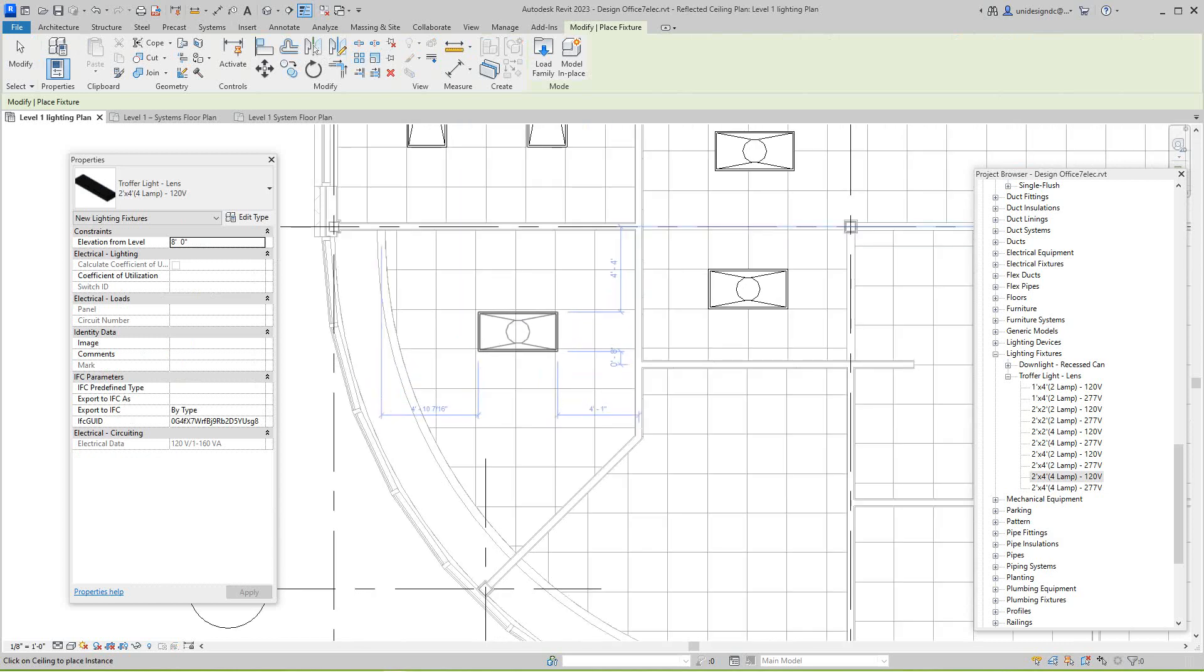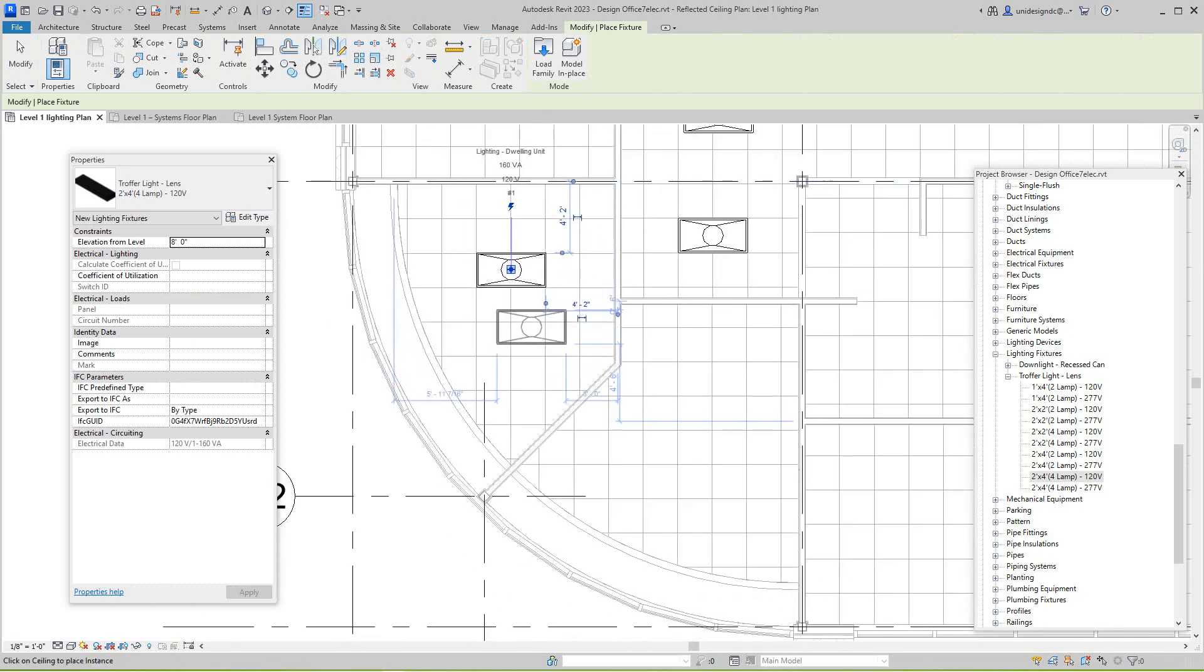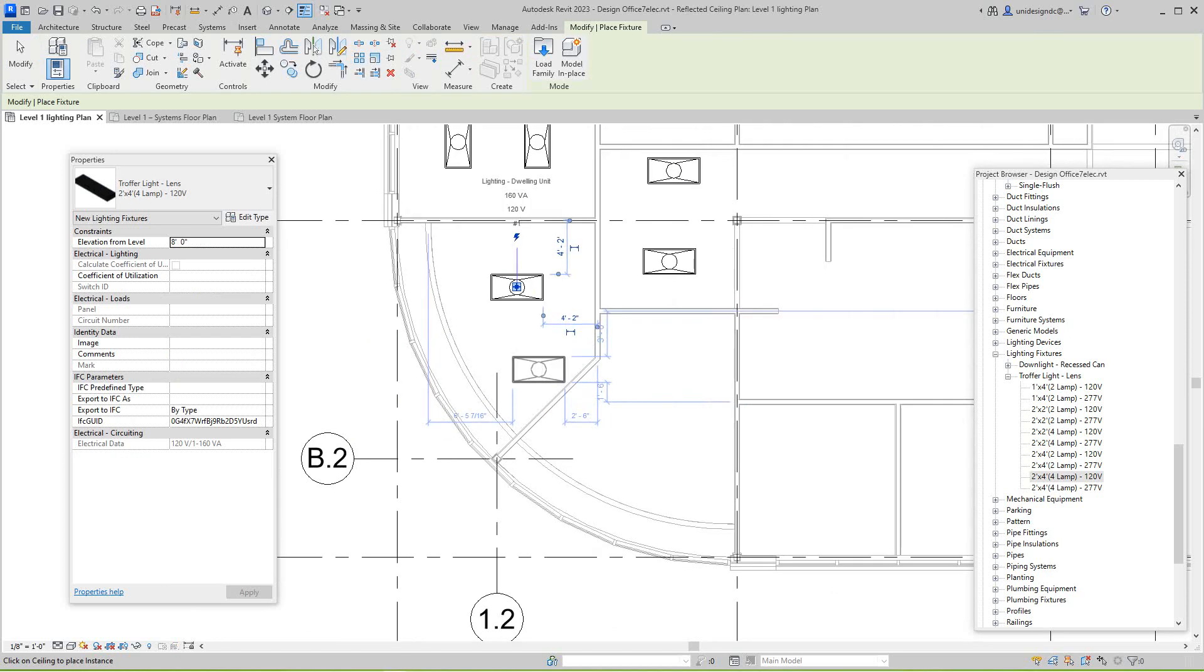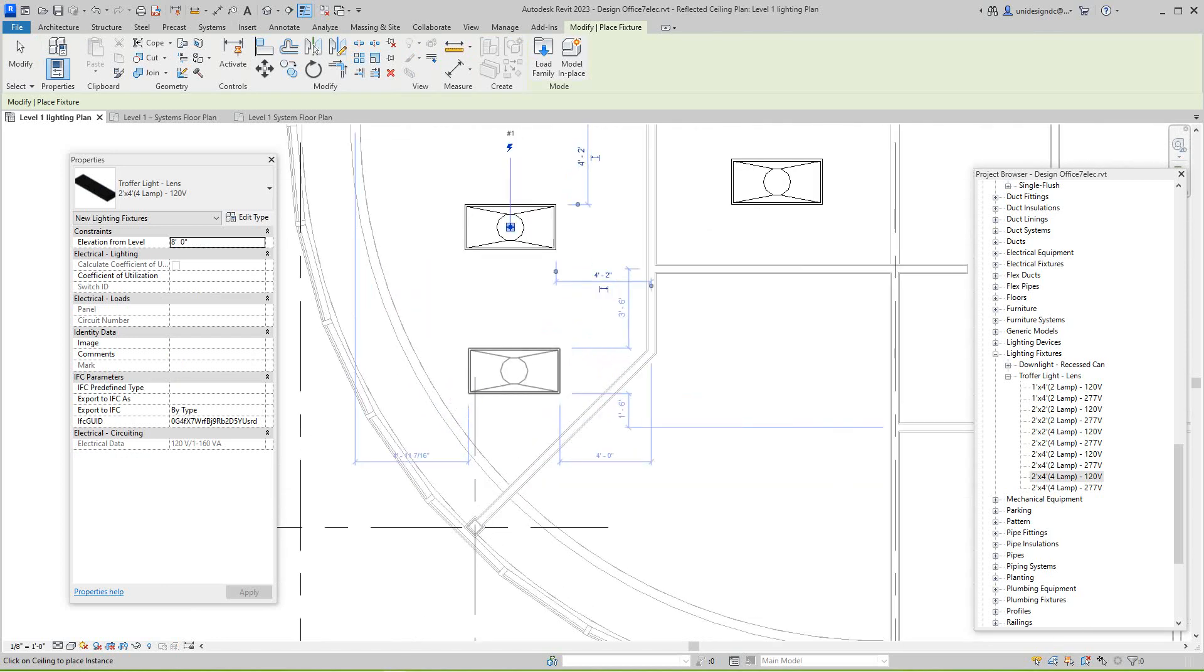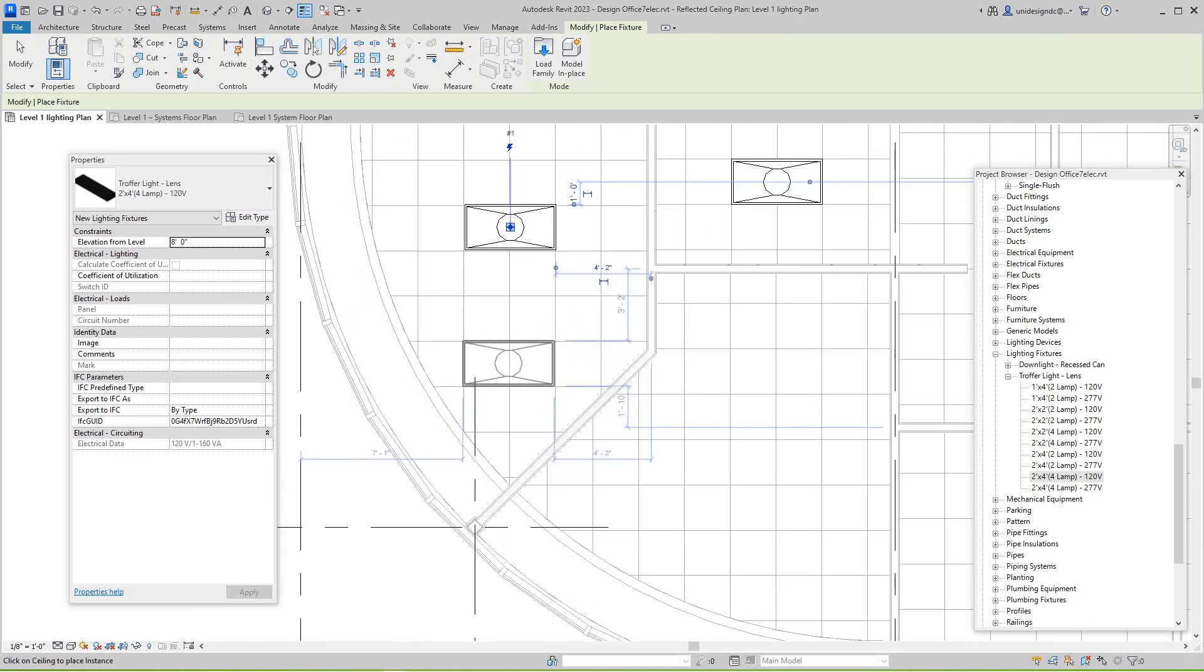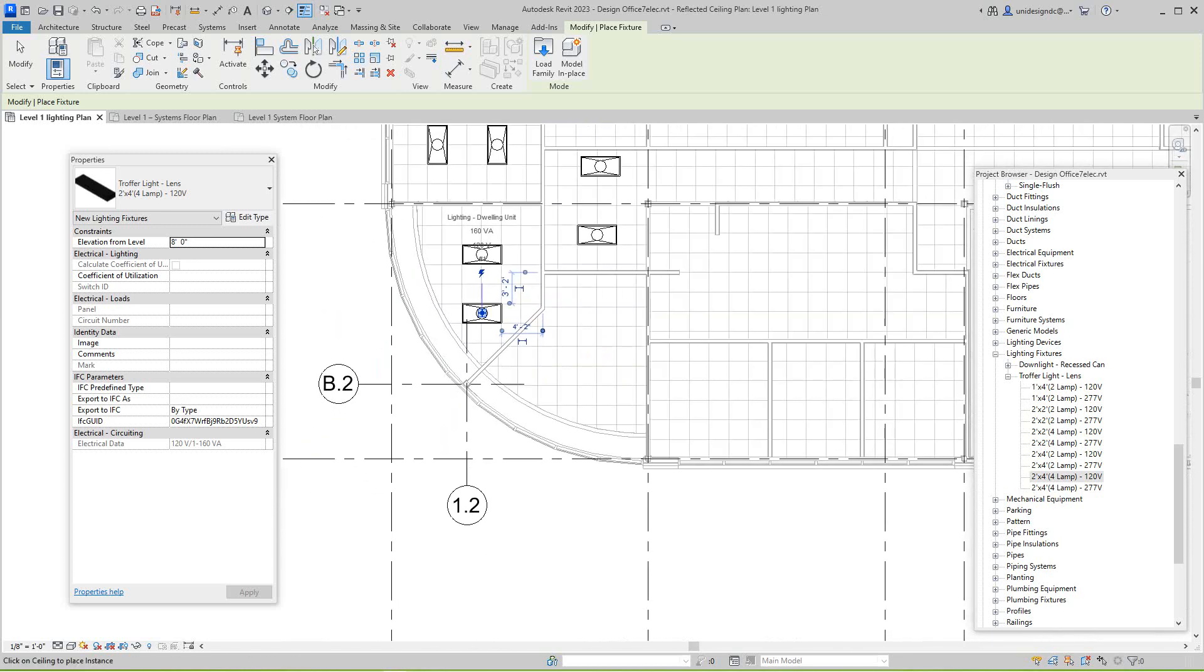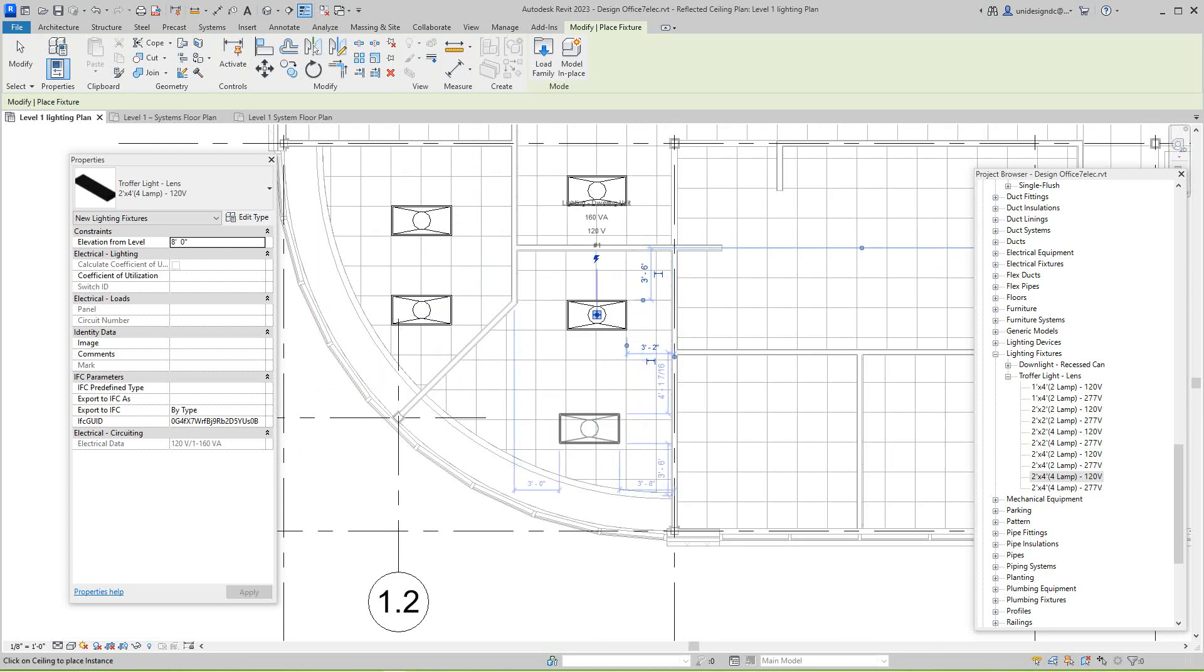So those are little things you know. You might be doing this stuff and things don't appear. It could be something the smallest, the ceiling height is wrong, because when you see something says 'no host,' that means it has no host, it's not sticking to anything. So therefore something's wrong, because these are being placed at eight feet as you can see in the properties tab.